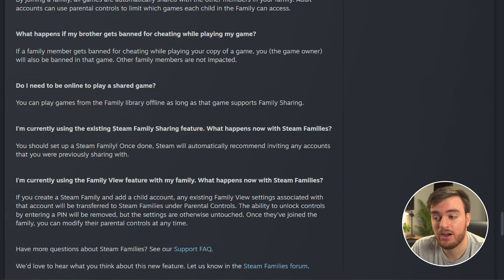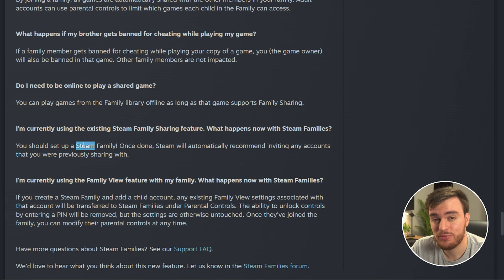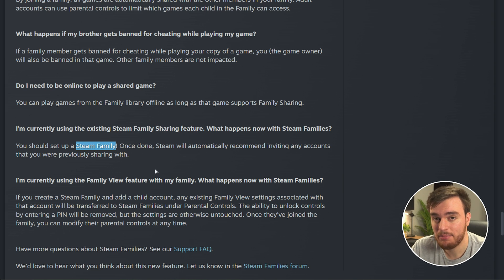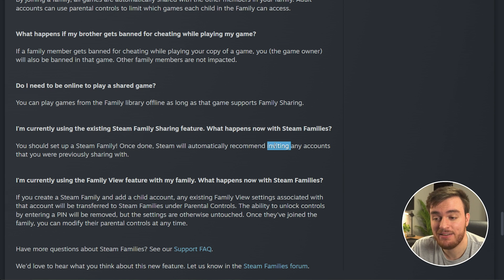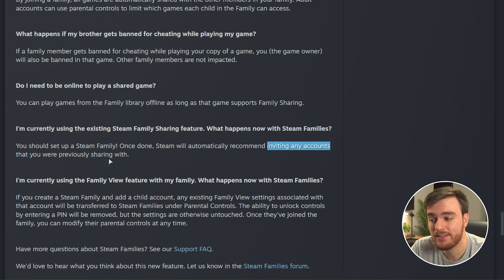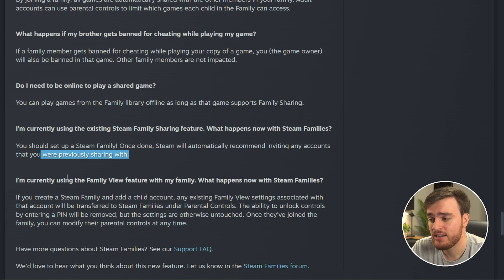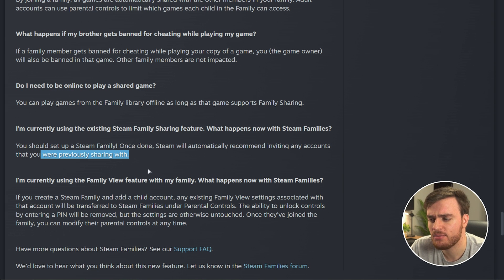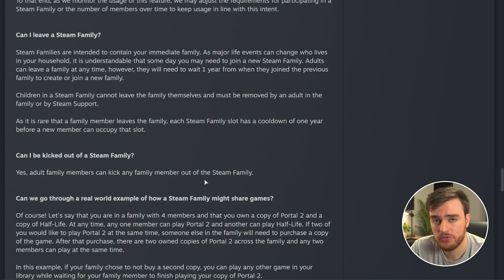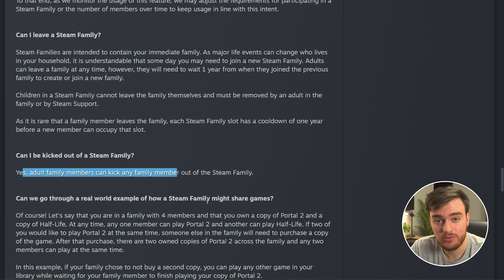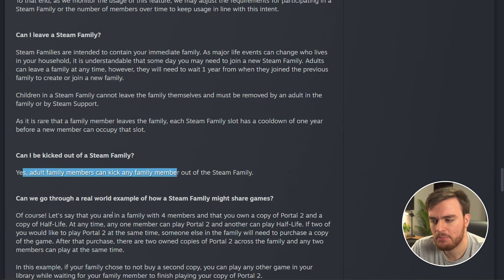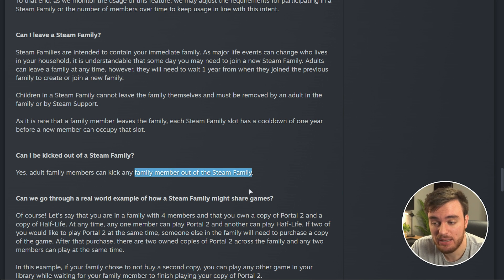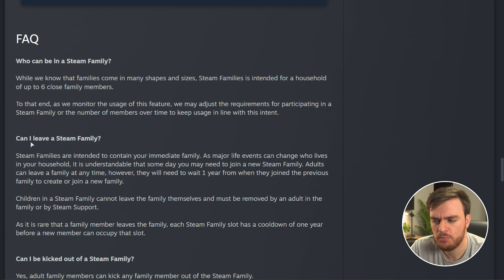If you're currently using the Steam family sharing feature, then it's recommended you create a new Steam family. Steam will automatically recommend inviting any accounts that you've previously shared with when you create it, which I'll show you in just a moment. And if things go bad, you as an adult or a manager of this Steam family group can kick any other family member out of it as well. You can also exit one yourself.